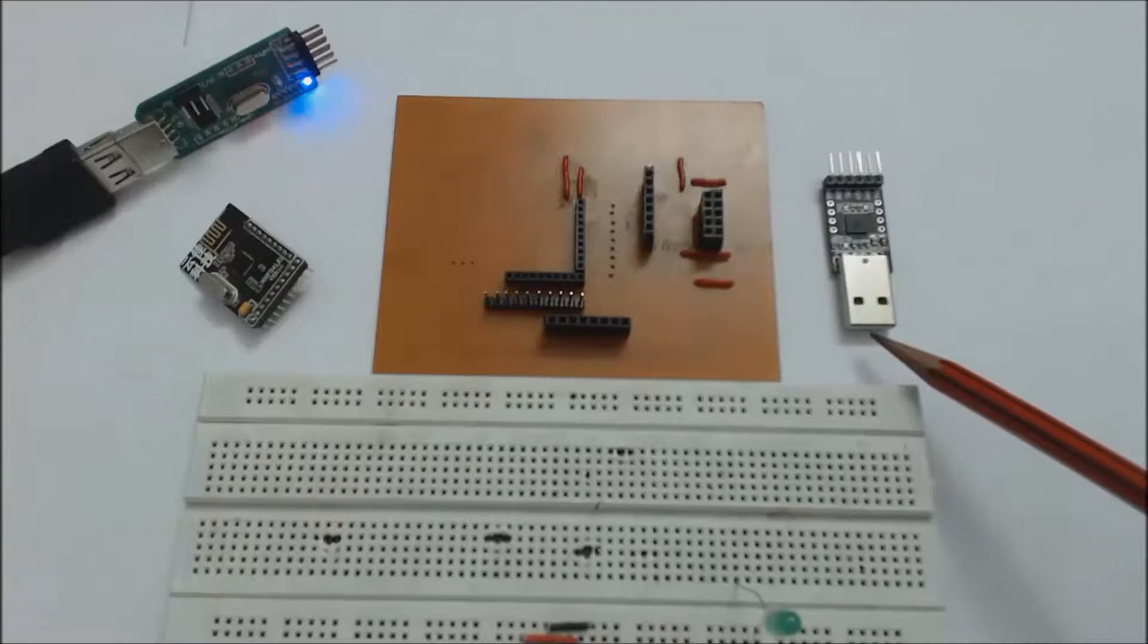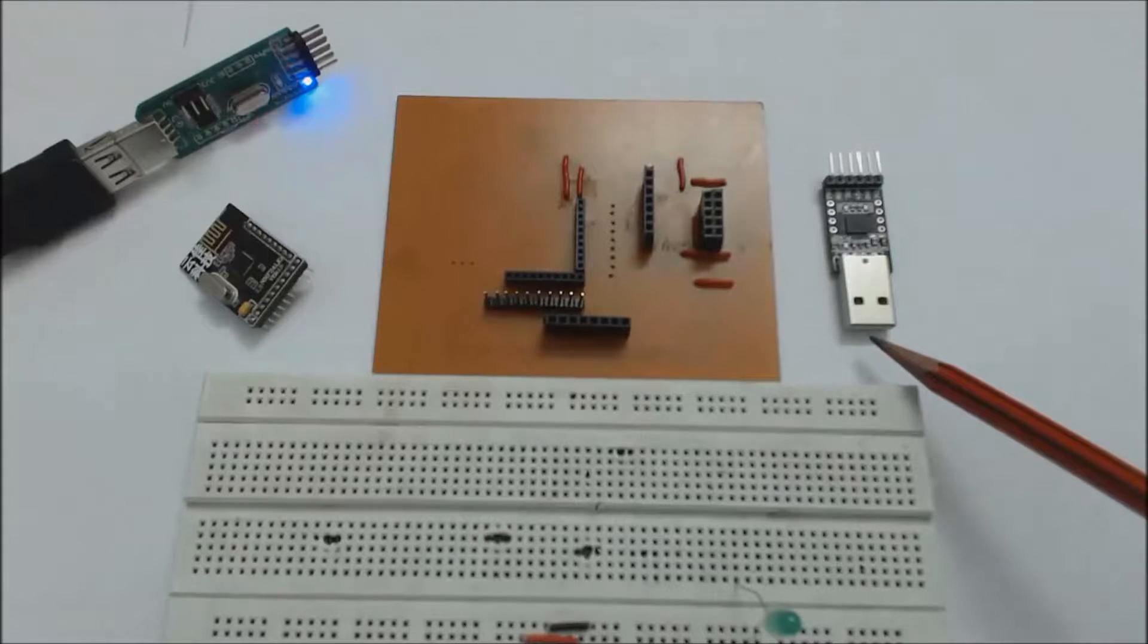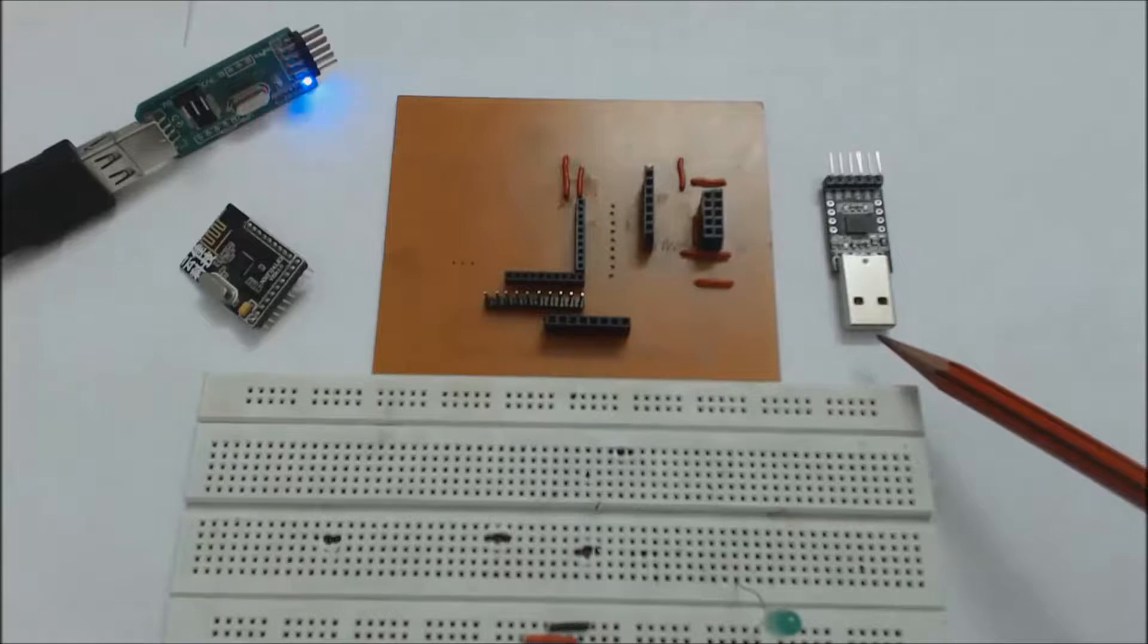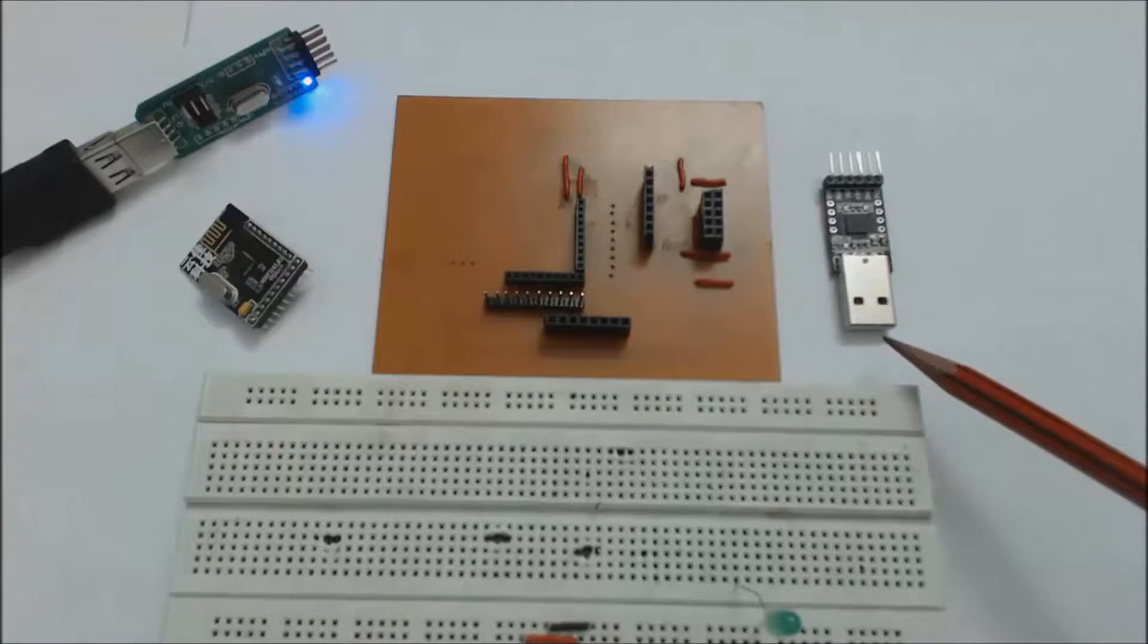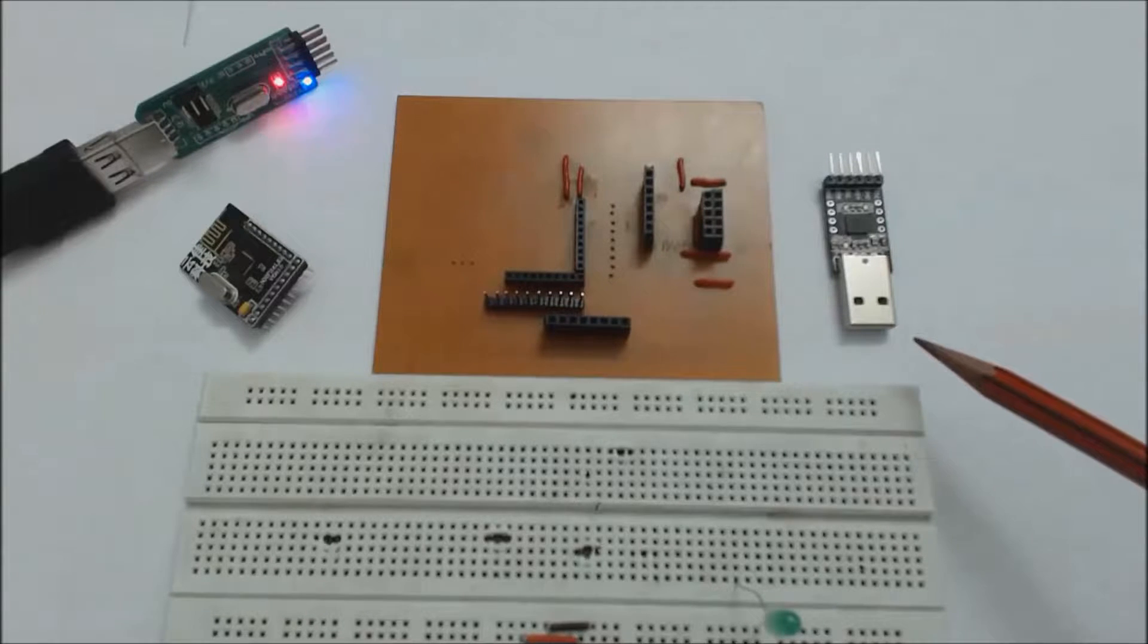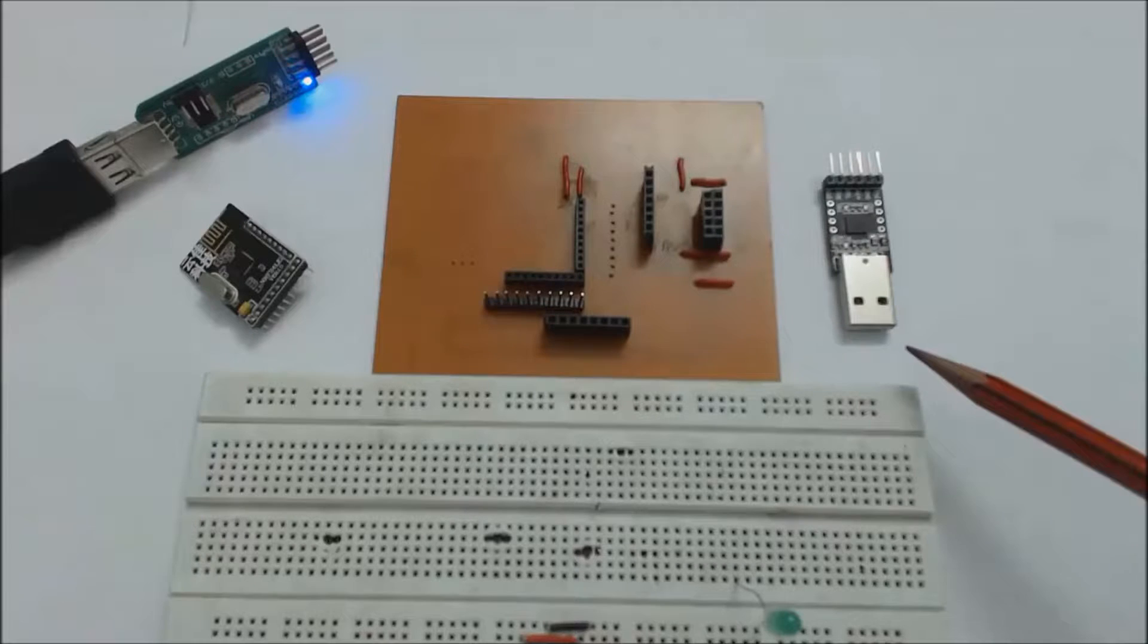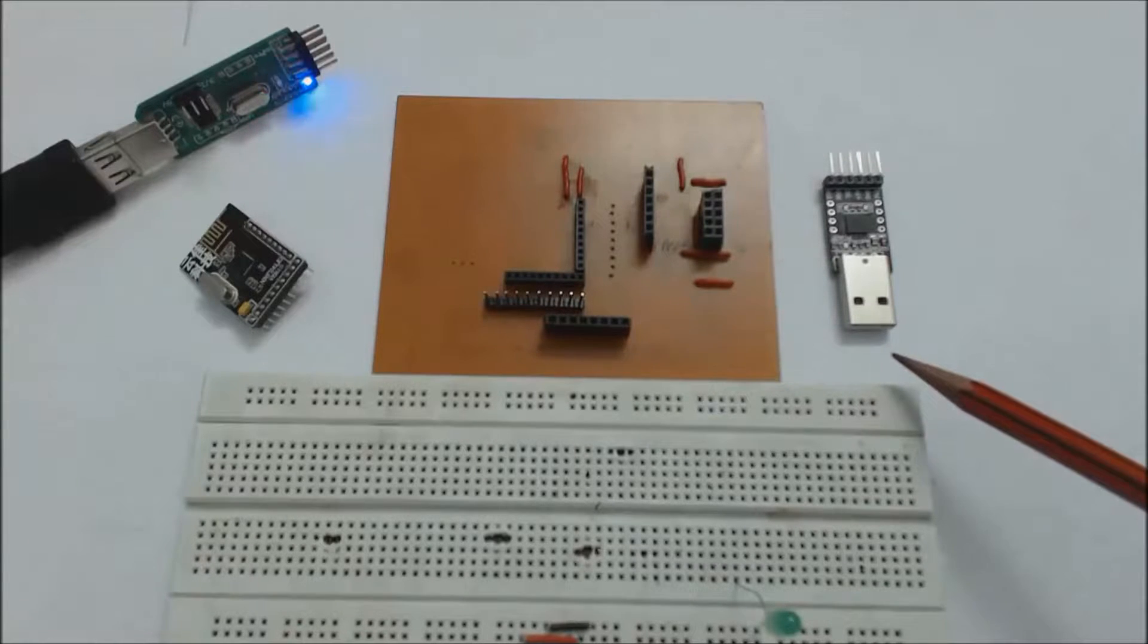The NRF module has variety of baud rates. It starts from 600 bits per second to 38400 bits per second. Normally we use 9600 bits per second. Today also we are going to use 9600 bits per second baud rate.